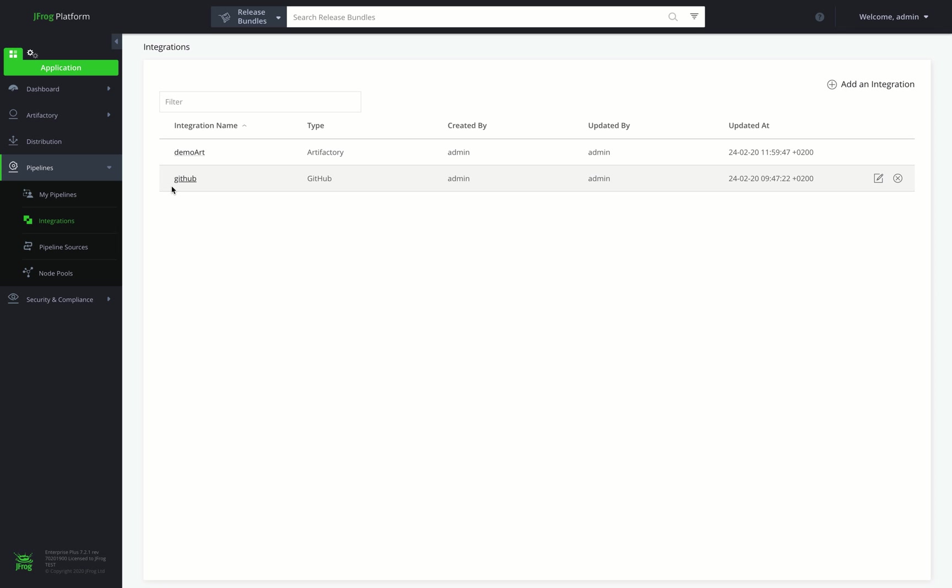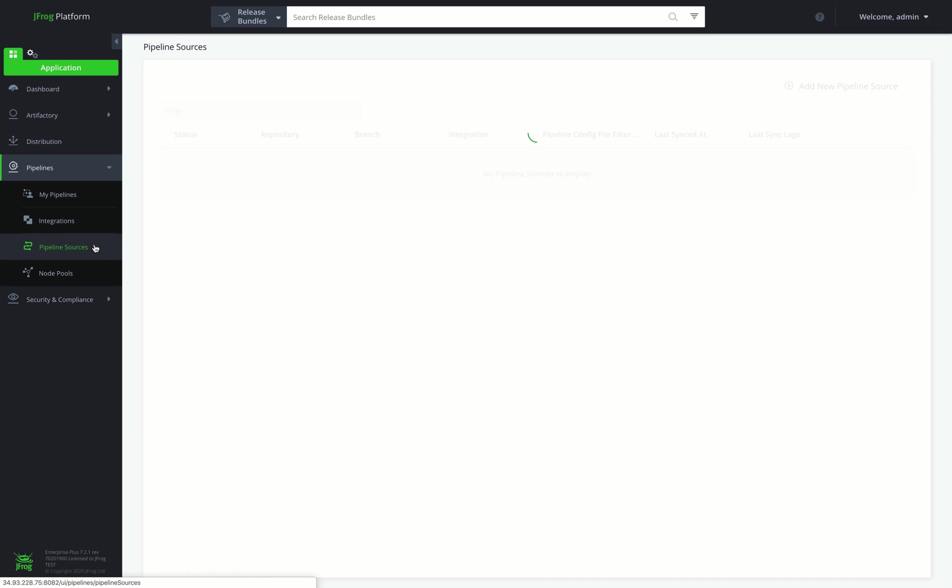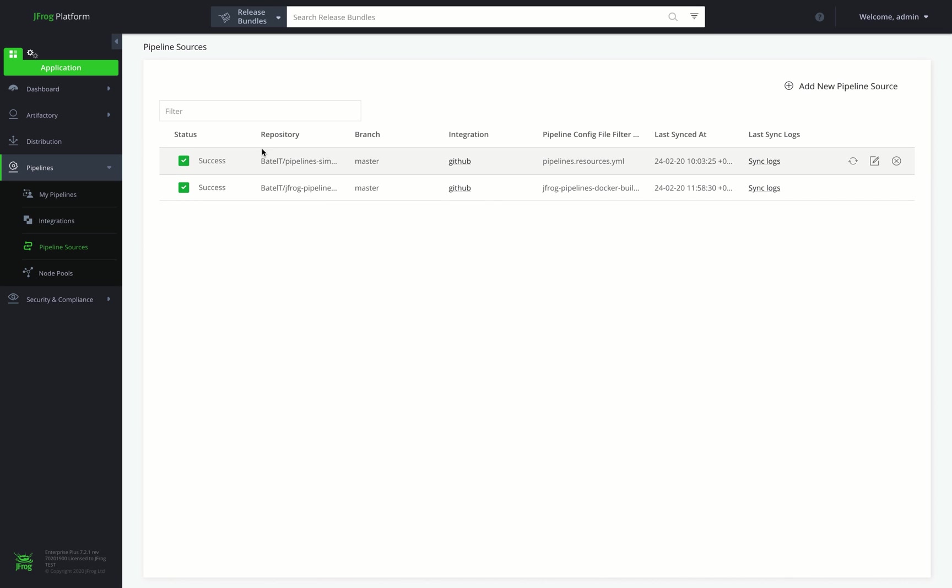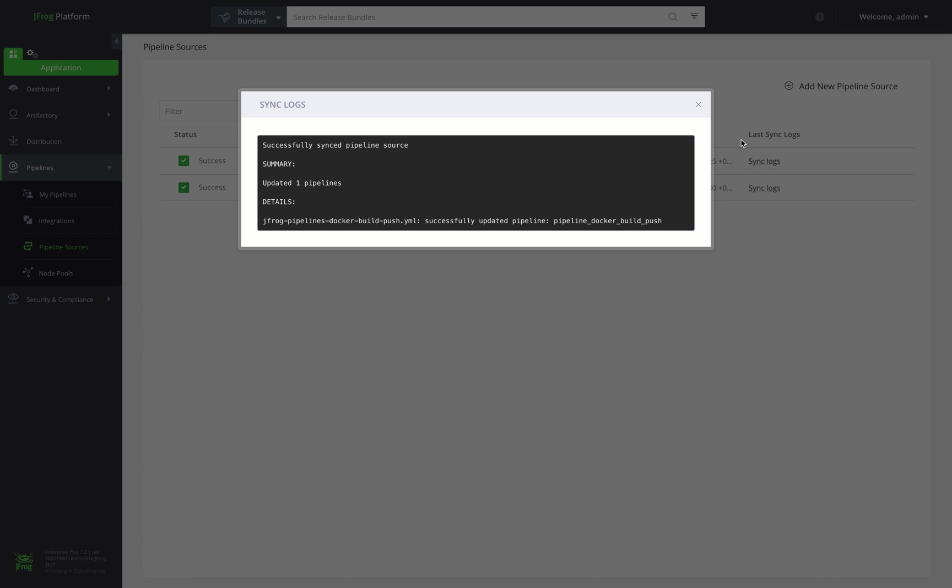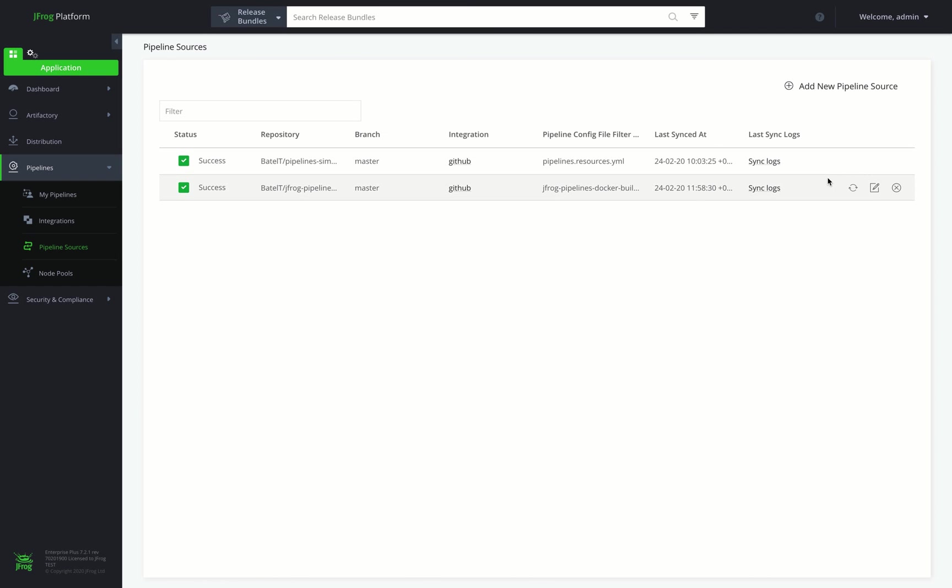And here we can see our Pipeline sources representing our source control repository GitHub containing our Pipeline's configuration files. And we can see that they are successfully synced.